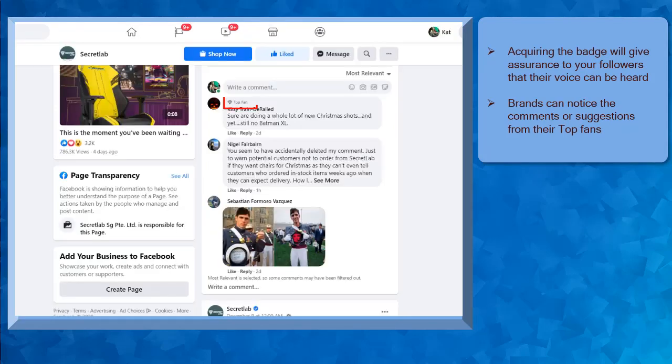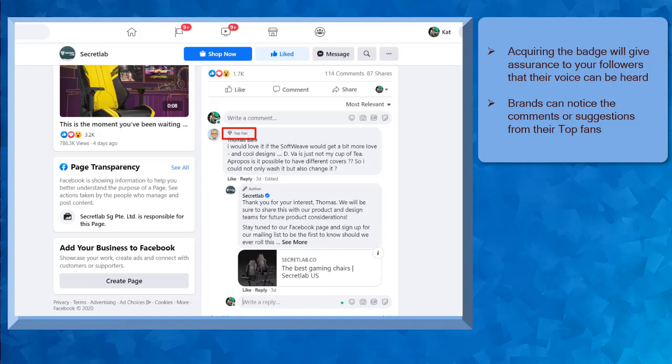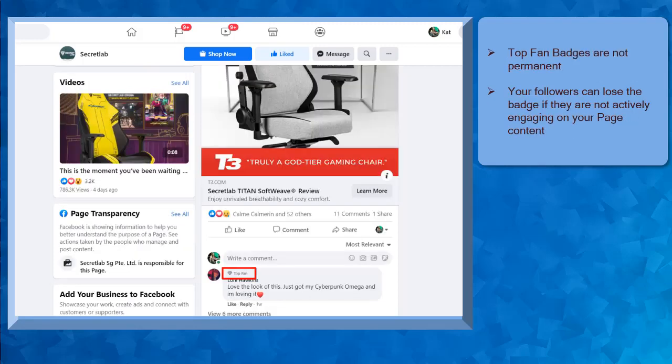Acquiring the badge will give your top fans the satisfaction and assurance that their comments or suggestions are not ignored. Brands may notice their active followers with a badge and there's a chance that their concerns or suggestions can be given priority and their voice will be heard. Top Fan Badges show the active users on your Facebook page.